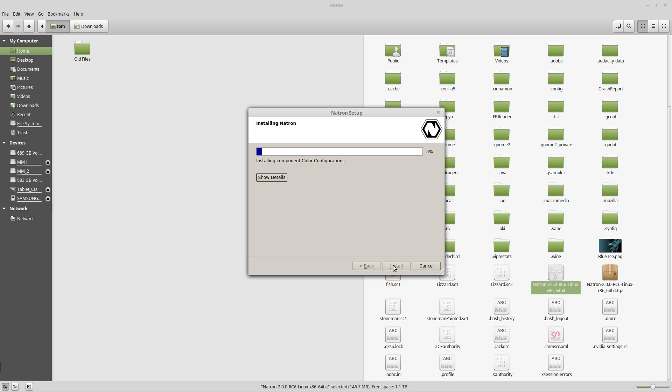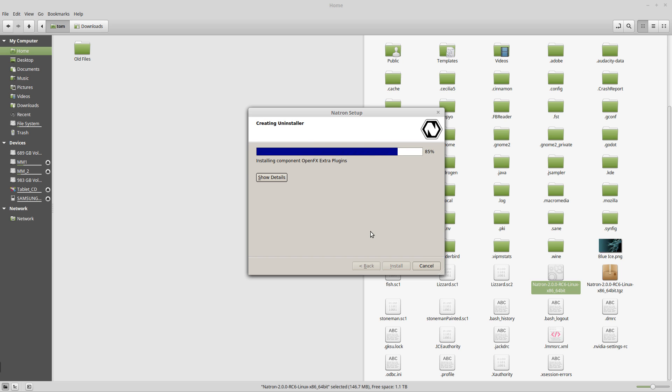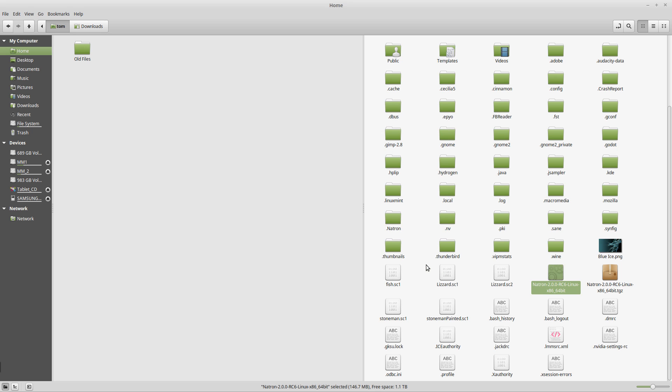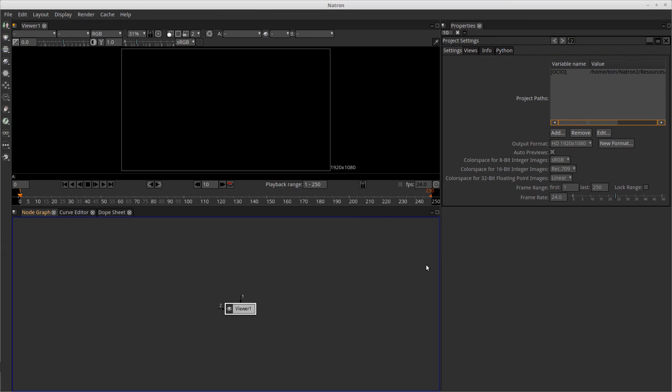And after a few minutes, Natron 2.0 will be installed and ready for use on your operating system. So we're going to leave this, just click finish, and we'll open Natron and make sure that it actually will run without any issues.